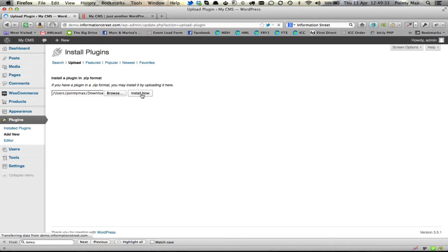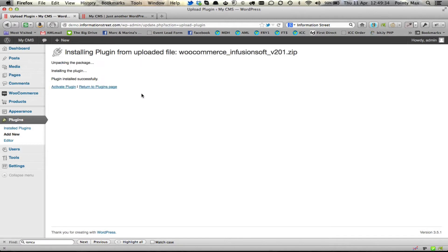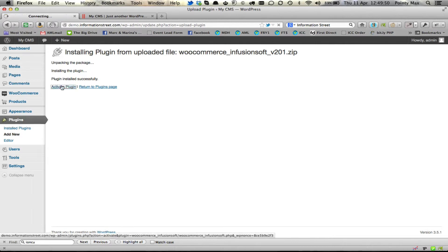It will upload that plugin to your WordPress install and then install it for you. You may again be asked for your FTP details — put in the hostname, the username, and the password into those boxes and click Install. You then activate that plugin.